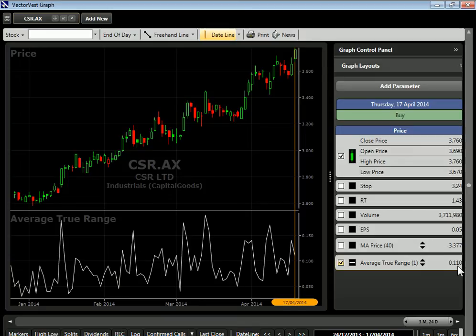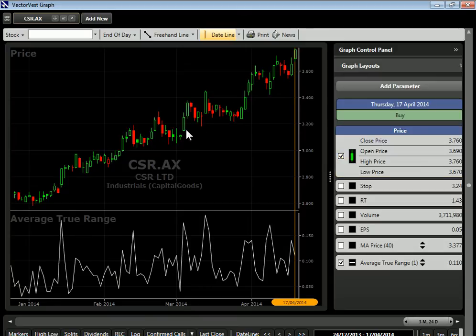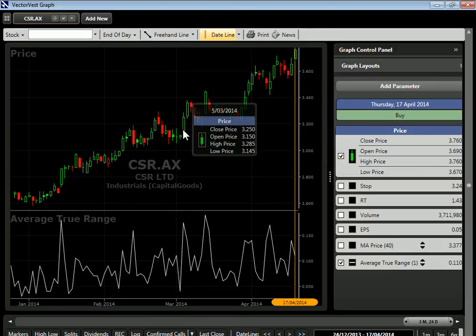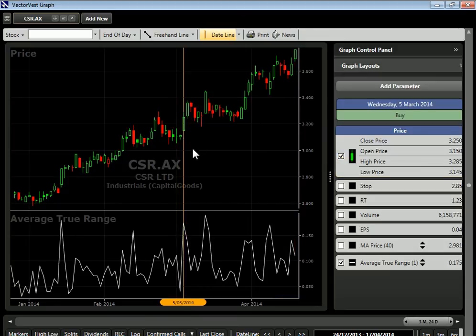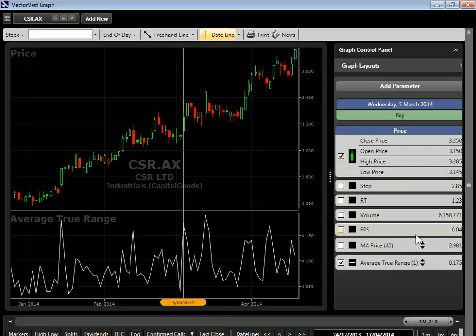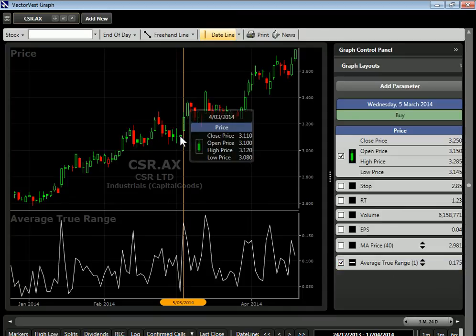This is actually in dollars and cents. If you find gapping action, as we had back here, the difference between the high price and the low price was about 14 cents. But our average true range was actually 17 and a half cents, because we included the gap.